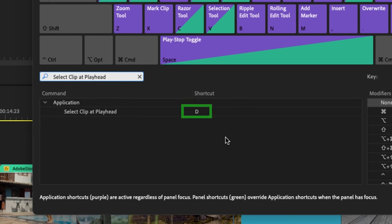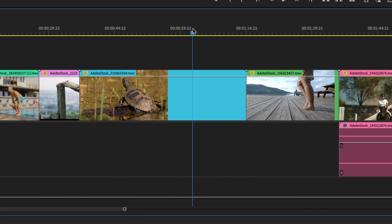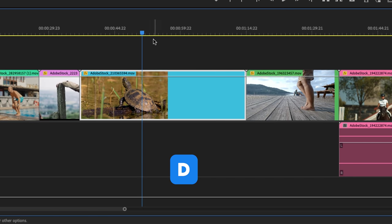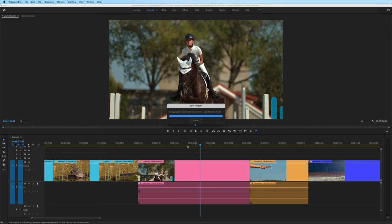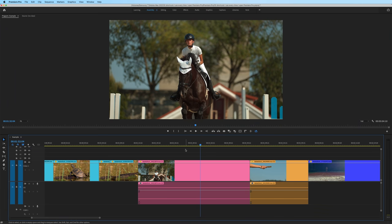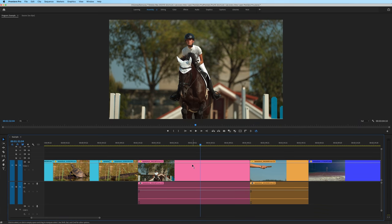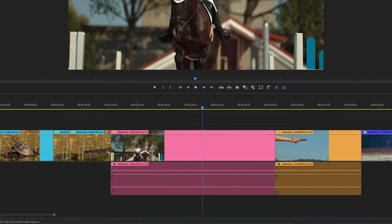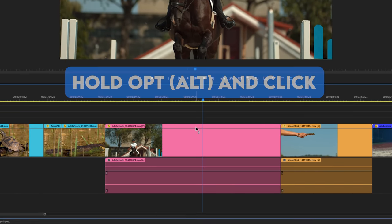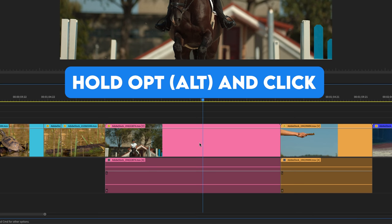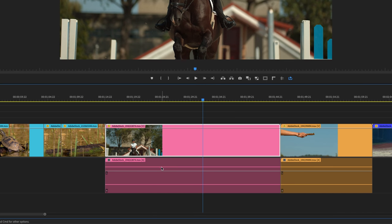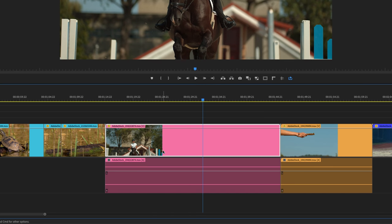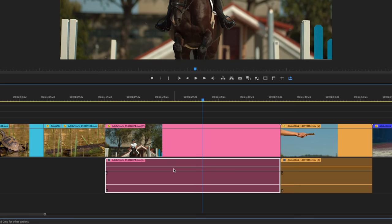Now let's talk about select clip at playhead. By default, you can do this by hitting the D key. So with the playhead above my clip, if I hit D, it will select clip at playhead. Two other things to add to selecting a clip. One is the modifier of holding option while you're selecting the clip. So if I hold option on Mac or alt on Windows and select the clip, that will allow me to select only the video or only the audio.